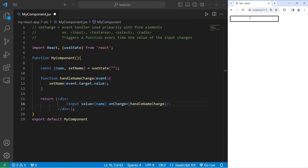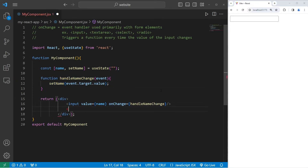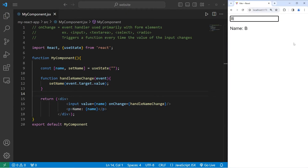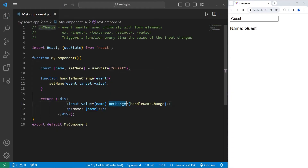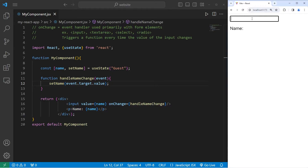onChange is going to be set equal to a callback to this function — when we type something or change the value within the input, it calls this function. Afterwards I will include a paragraph element with the text of name and display the name variable. When I type in a name it will update in real time. With useState I can set an initial value too — I'll set my initial value to be 'Guest'. The onChange event handler triggers a function every time the value of the input changes.